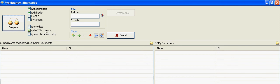So I'm going to deselect the copy from left to right one, and here, once again, up to two-second ignore. Up to one hour you can put on there if there's a big difference in the time that you last synchronized.